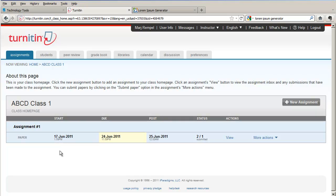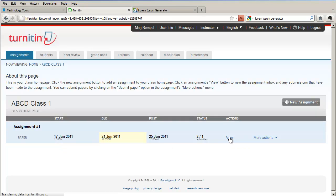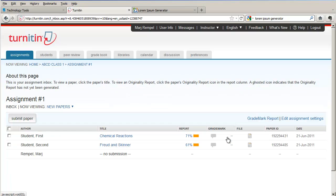The link that you're going to click on now is the View link. This takes you to the next page which is called the Assignment Inbox. This is where you will find all of the assignments that your students have uploaded.